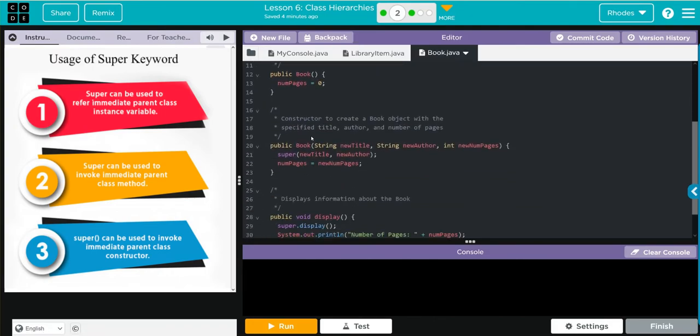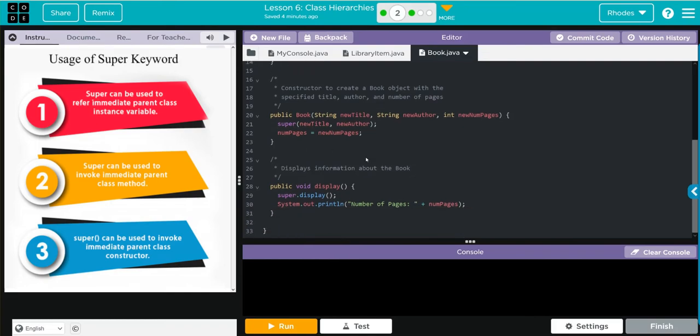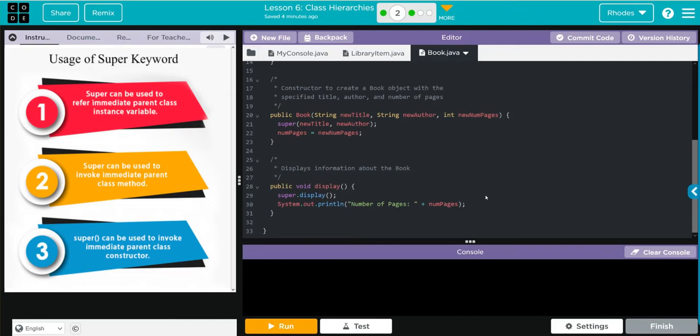We're also adding number of pages now. Then our print method is calling the print method we had for library item and we're adding number of pages. Pretty neat how we reuse some code using this super.